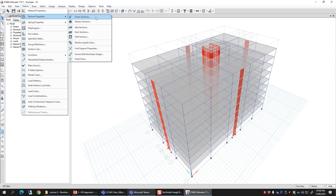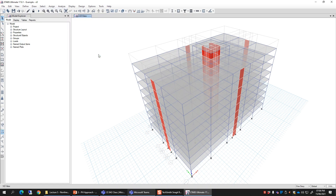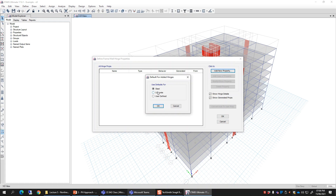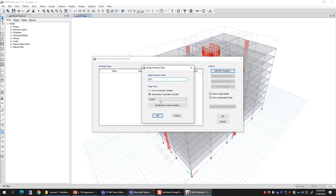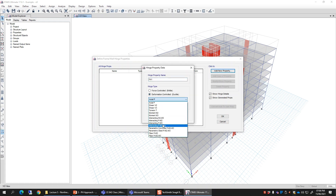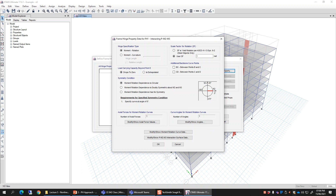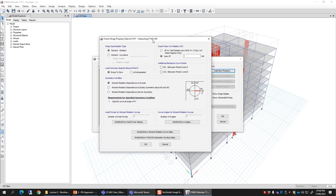Go to section properties, then frame wall nonlinear hinges, and then add new property. Select the type as concrete, then deformation control, and then the interacting PM2M3 option. This is for columns — the same form which I have shown you in the slides is now open.